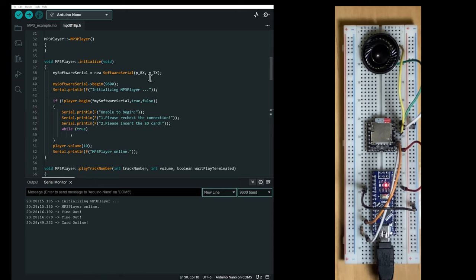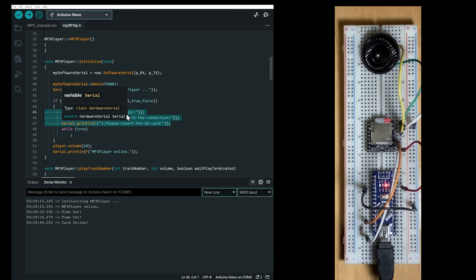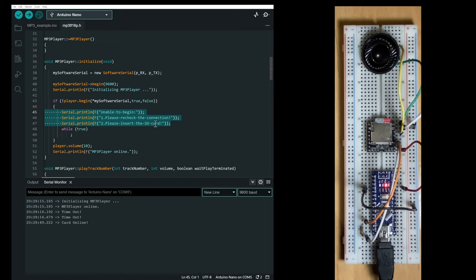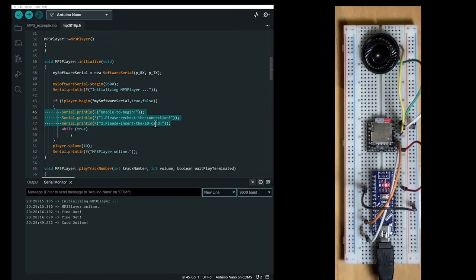And the most common is this one. So when we initialize the mp3 player, you can have this kind of messages that are printed on your serial port. Unable to begin, please recheck the connection, please insert the SD card, even though the SD card is inserted in the mp3 player.